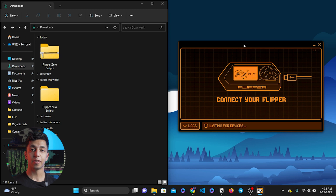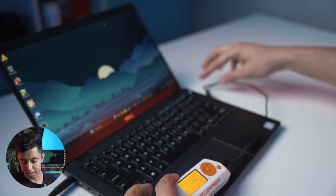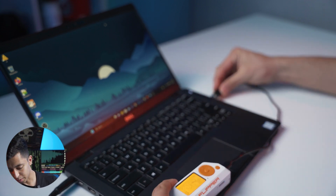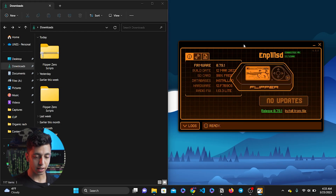Once you have everything ready, we have to connect the Flipper Zero to our PC by using a USB-C cable. I'm going to go ahead and plug it in — and as you can see, it's connected.